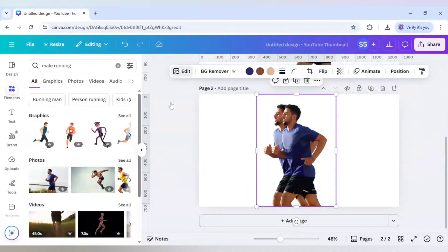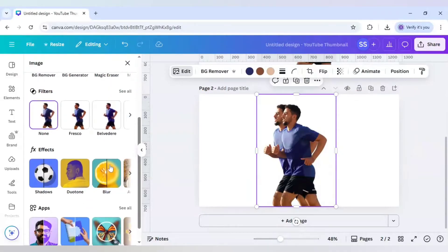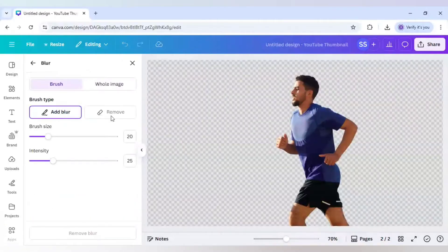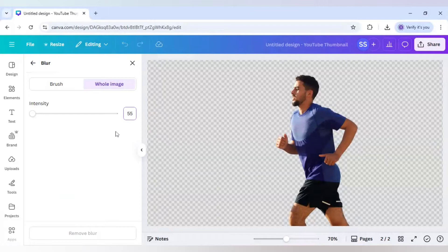Like this, and click on Edit. After clicking on Edit, just scroll down to find Blur here and click on Whole Image. The intensity will be 55.